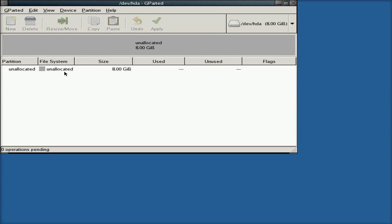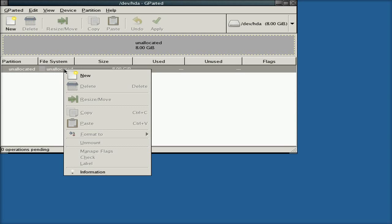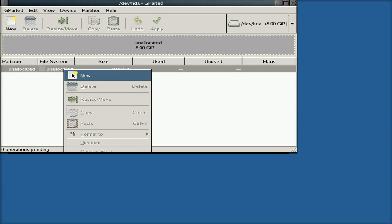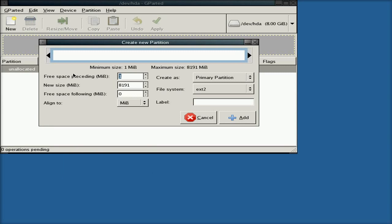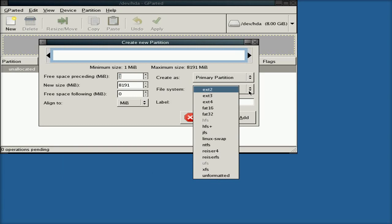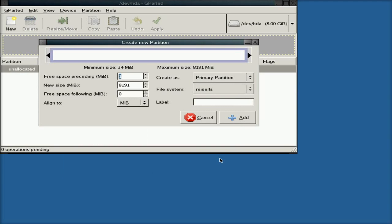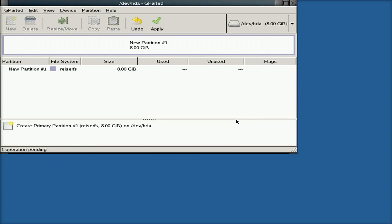So what I'm going to do first is create my first partition. So I'm going to click New. That's a primary partition, but I'm not going to use ext2. I'm going to go down and use a different one for a change. So ReiserFS is the one I'm going to use today, just for a change, to keep you on your toes.